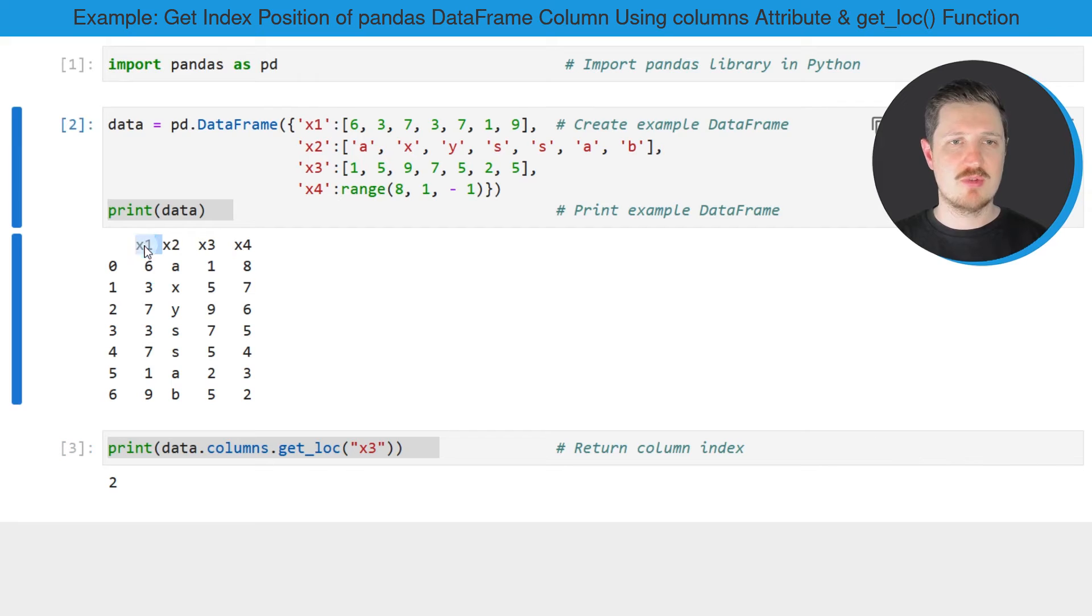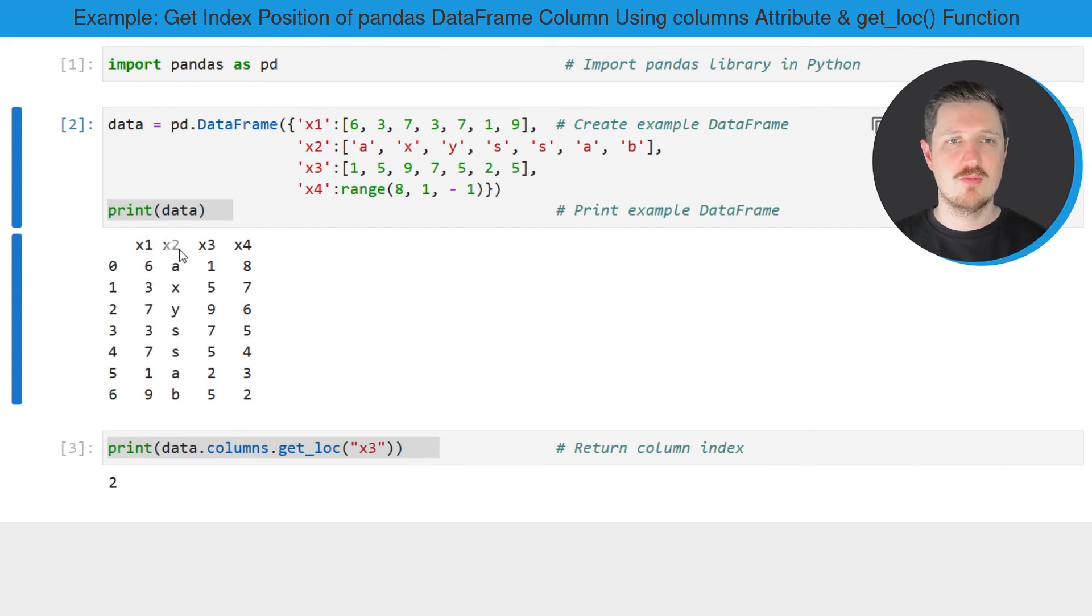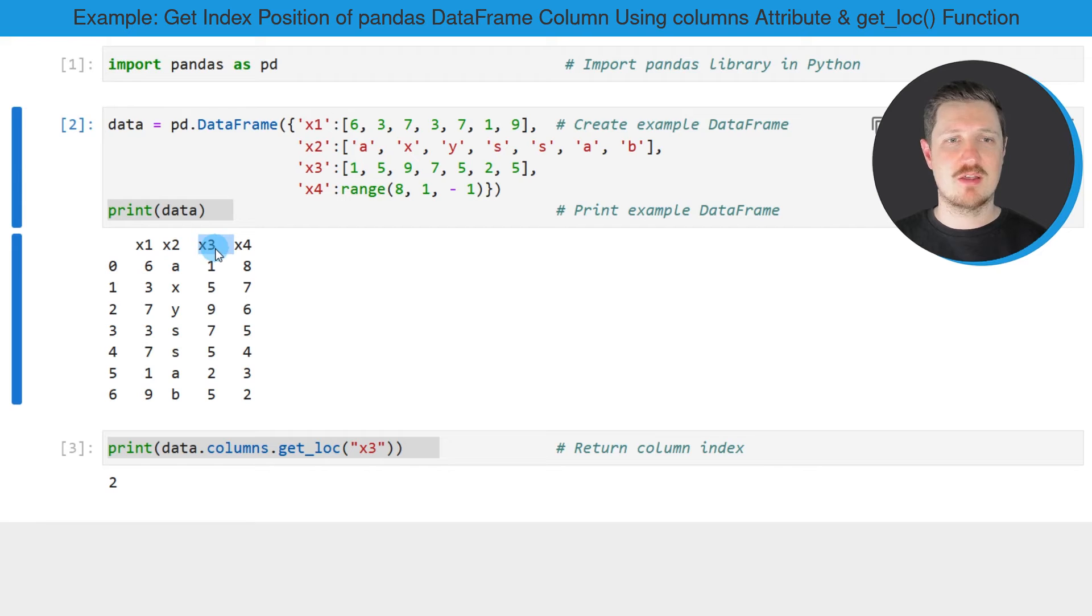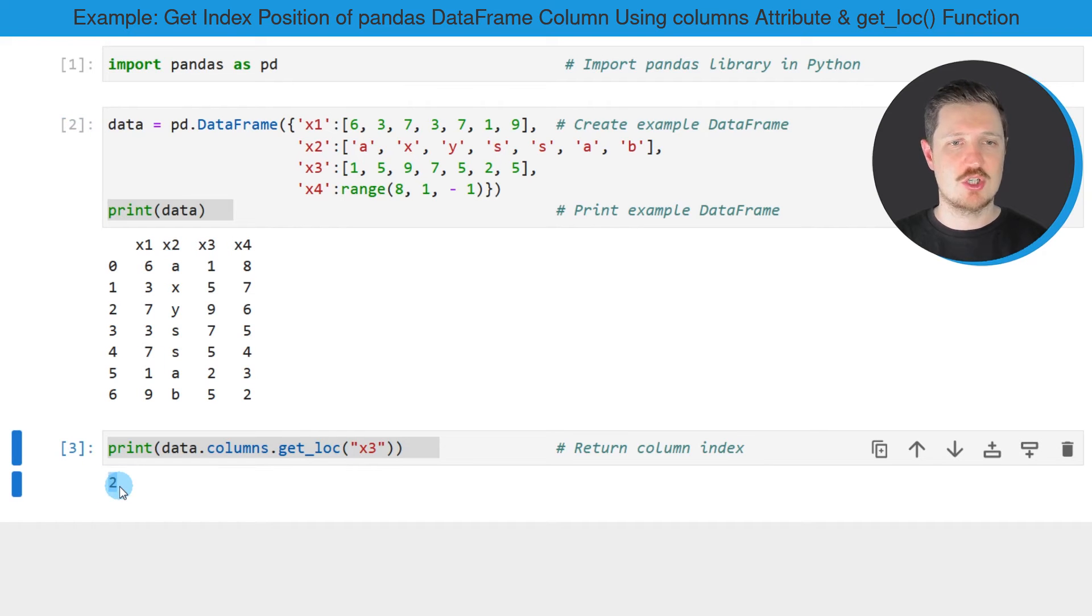So for that reason, the column x1 would have the index position 0. The column x2 would have the index position 1. And as you have just seen, the column x3 has the index position 2.